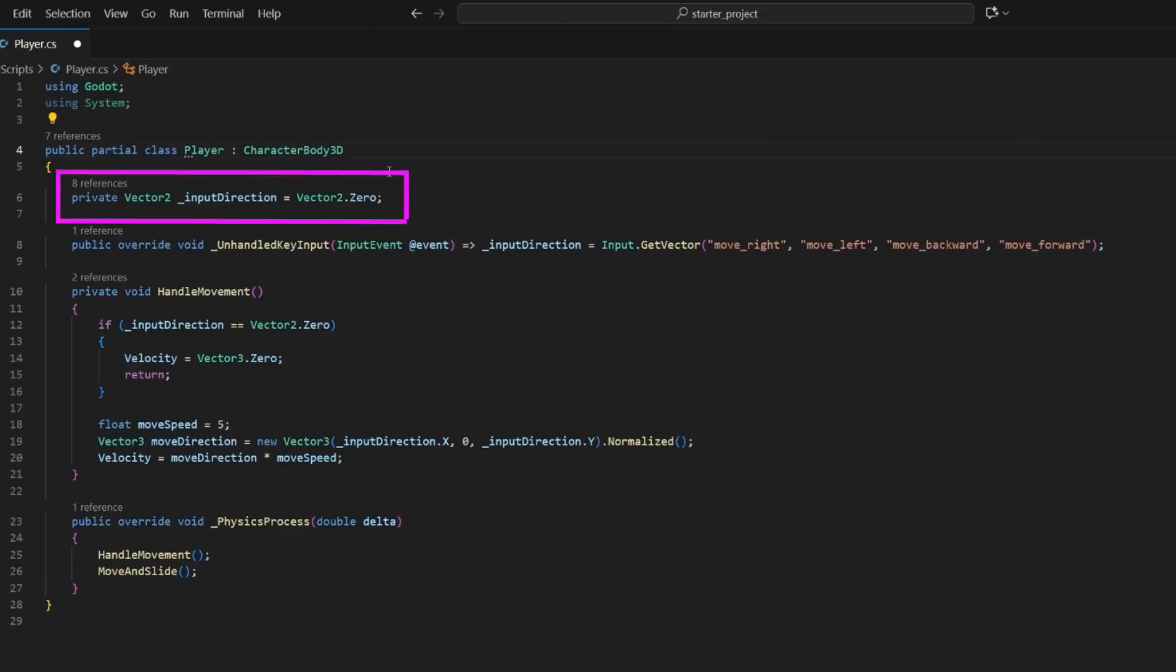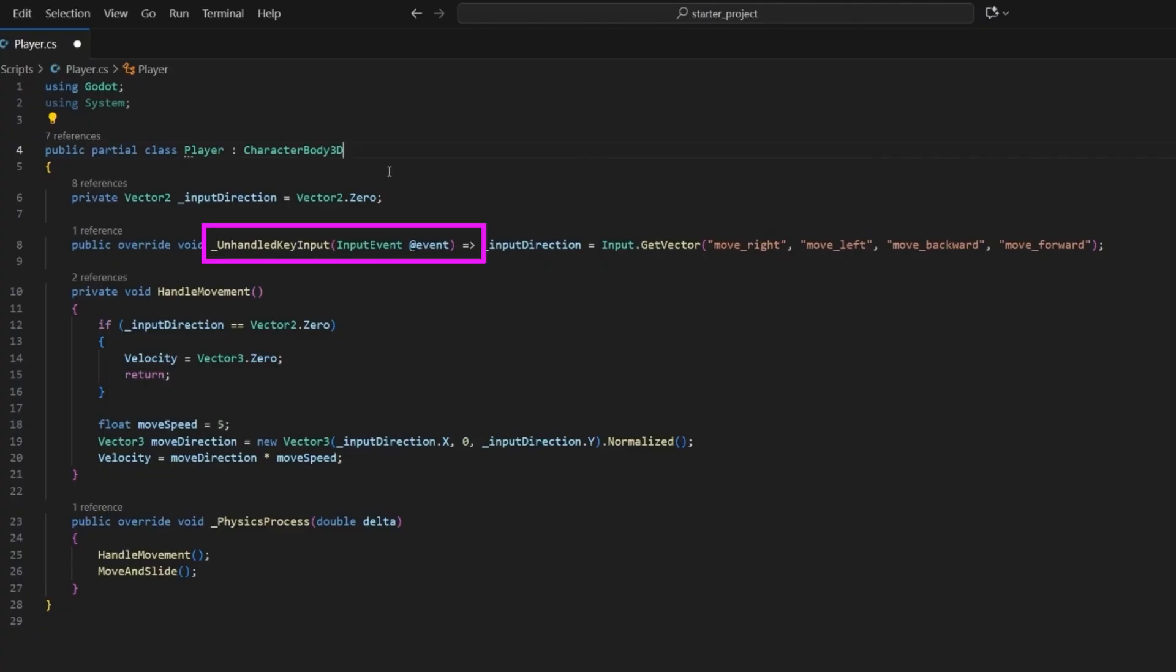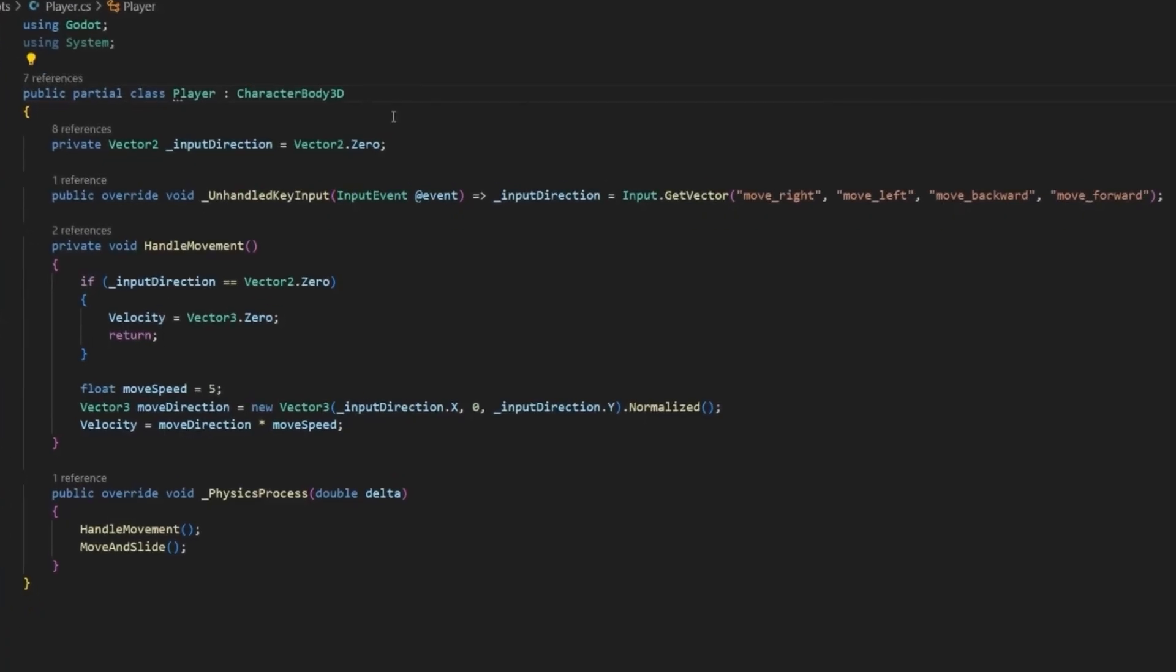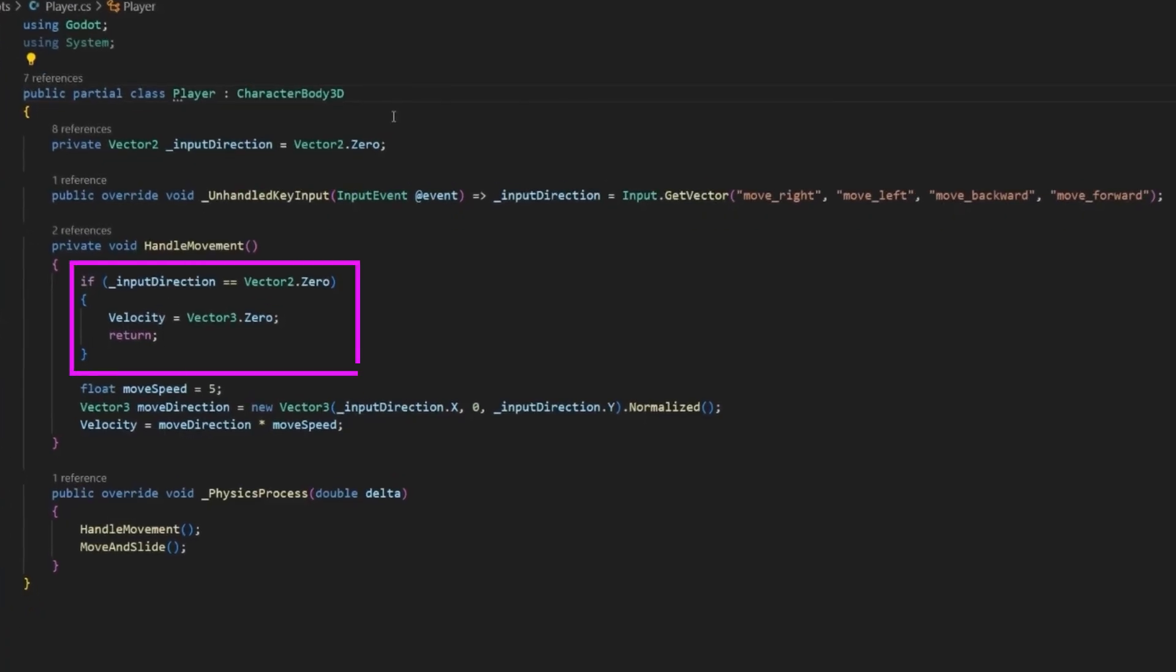Now let's take a look at what's going on. At the top, we're storing an input direction as a vector 2. This will hold the raw input values for movement. The method unhandled key input is being used because we want to capture keyboard input events that the UI hasn't already consumed. Inside, we'll call input.get vector, which is a helper that combines four actions. In this case, move right, move left, backward, and forward into a clean direction vector.